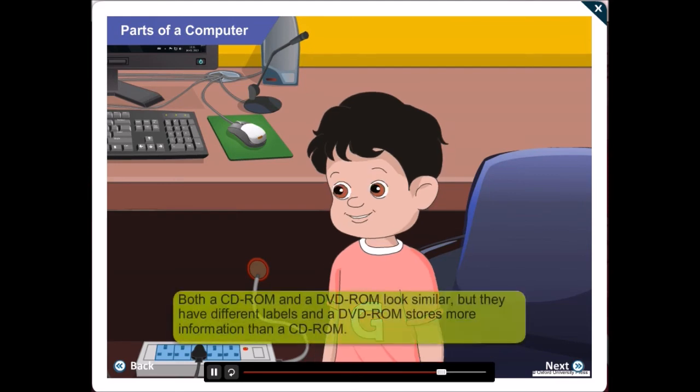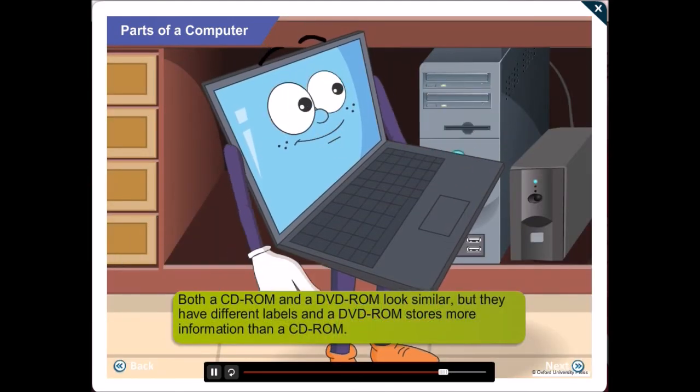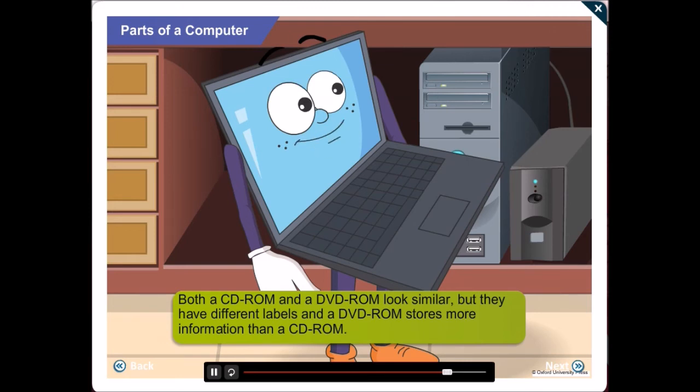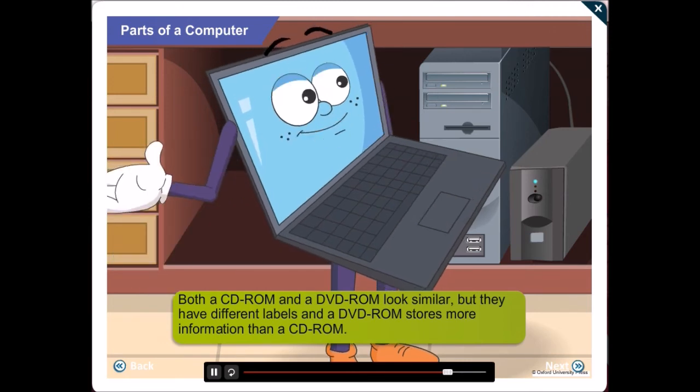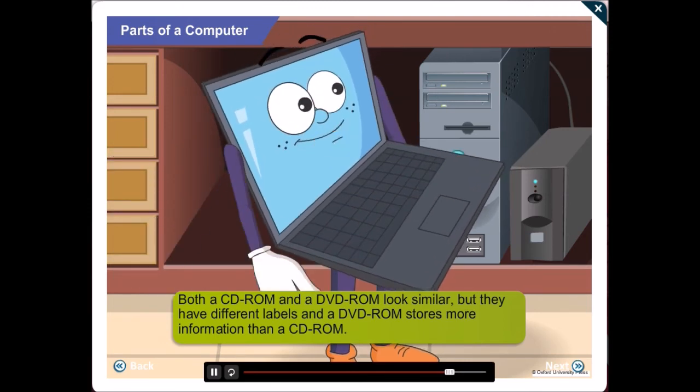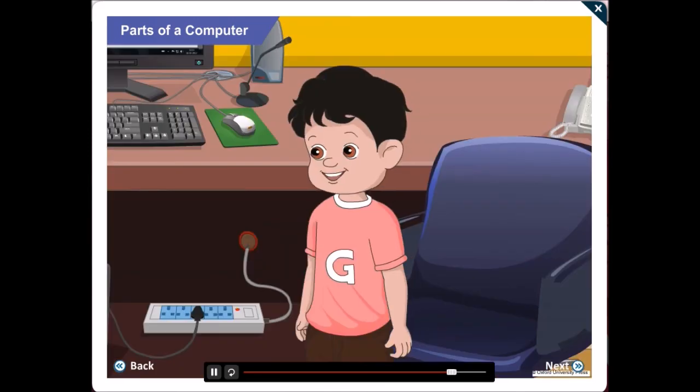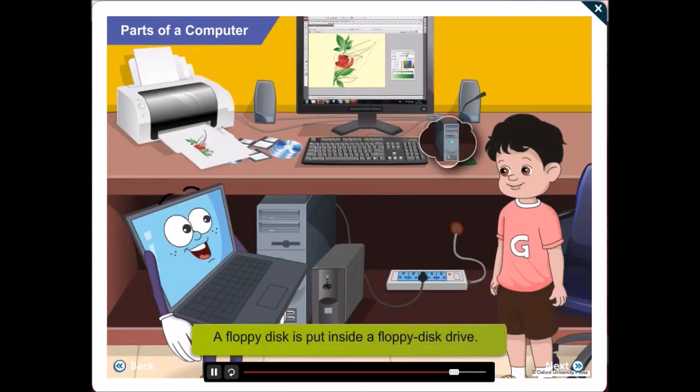Yes, they do look similar but they have different labels and a DVD-ROM stores much more information than a CD-ROM. Where do we put these disks in the computer?